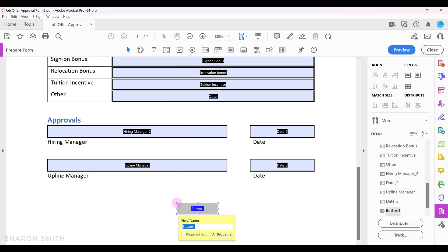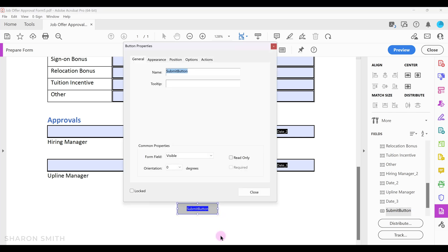We can name it here. We'll call it submit button. Then I'm going to click on all properties. The button properties window opens and here on the general tab we can add a tool tip. Let's say we want to add click here to submit.